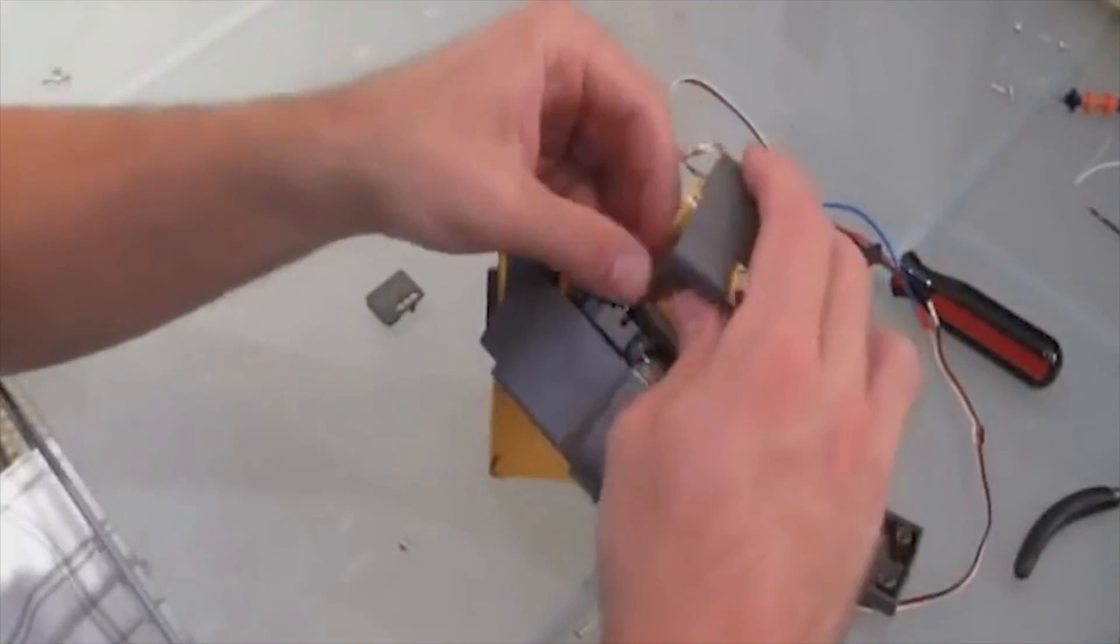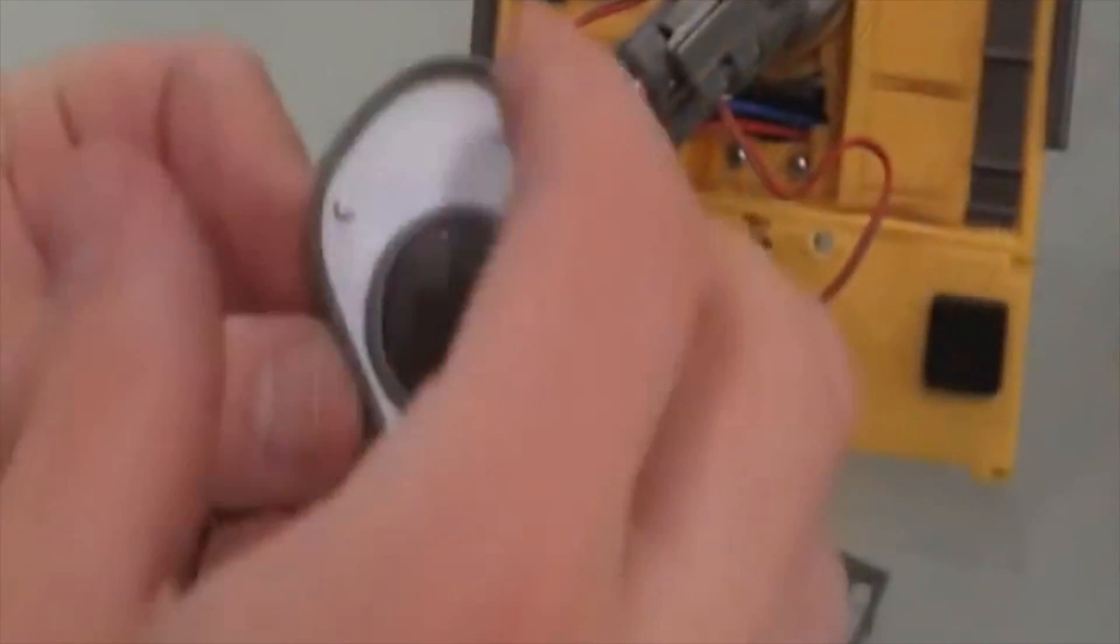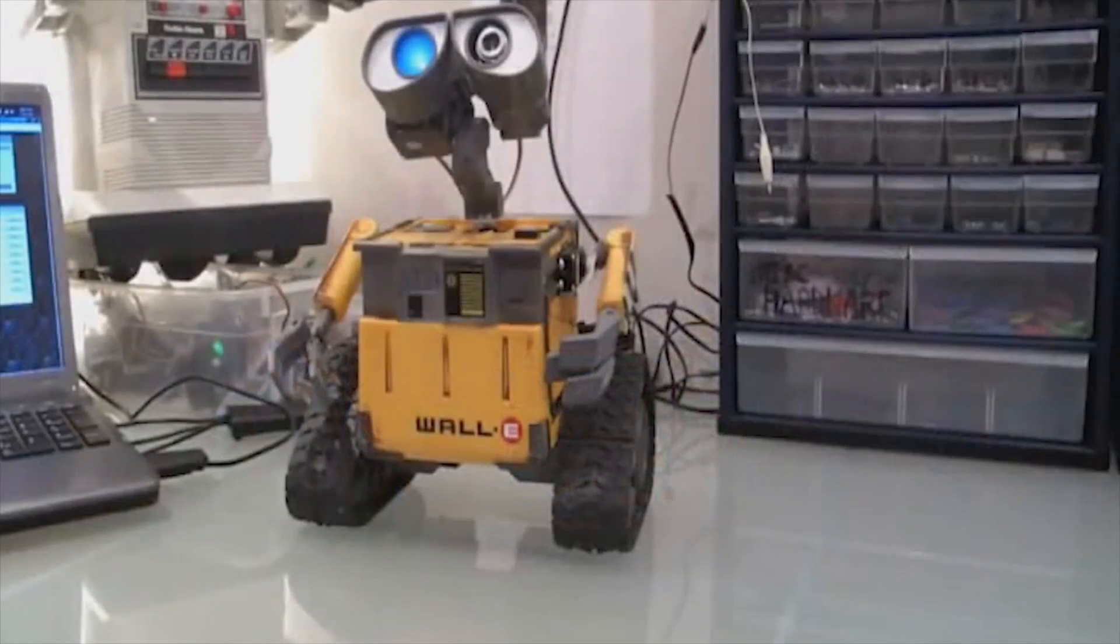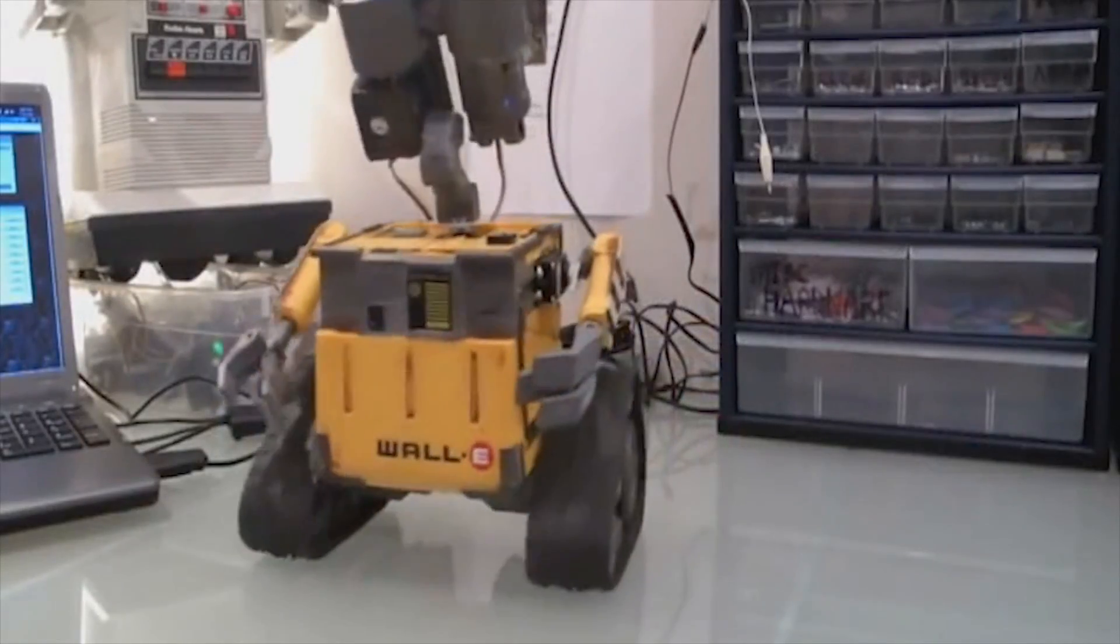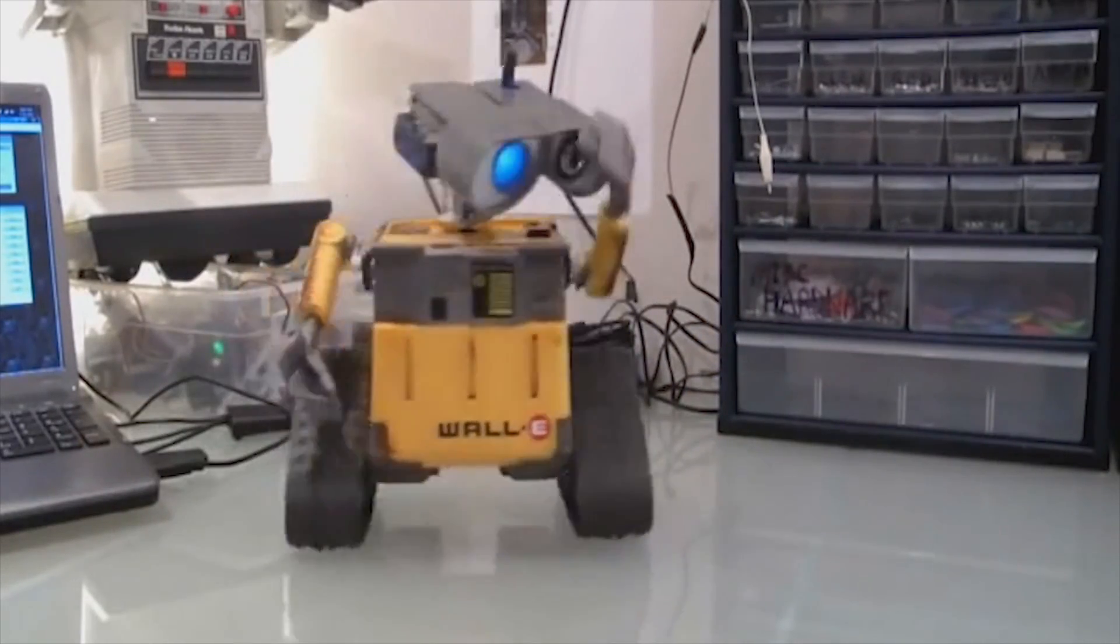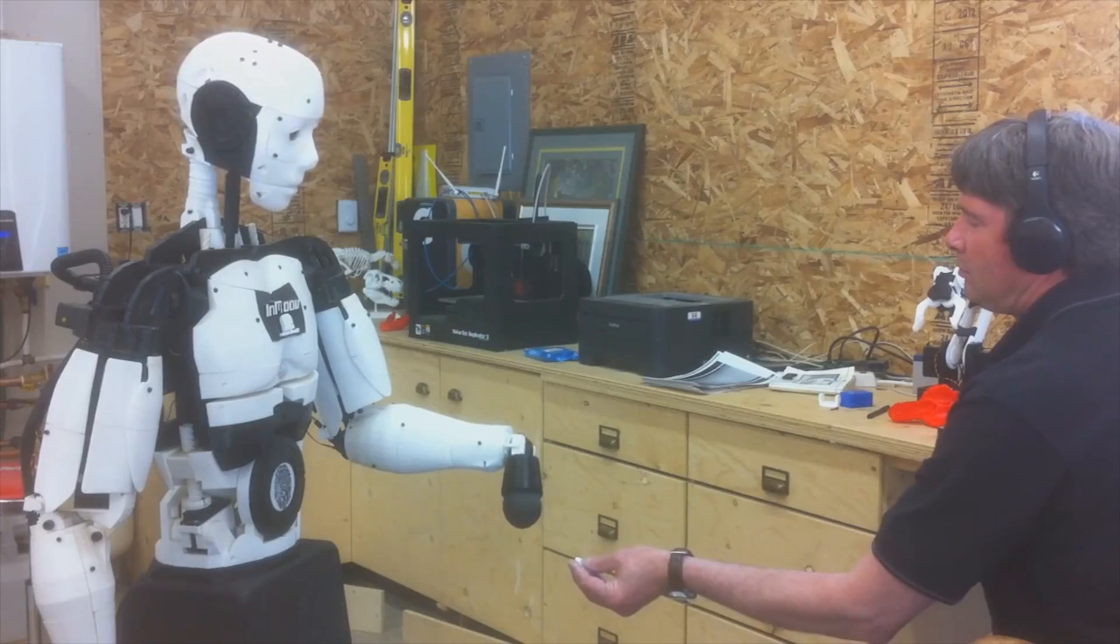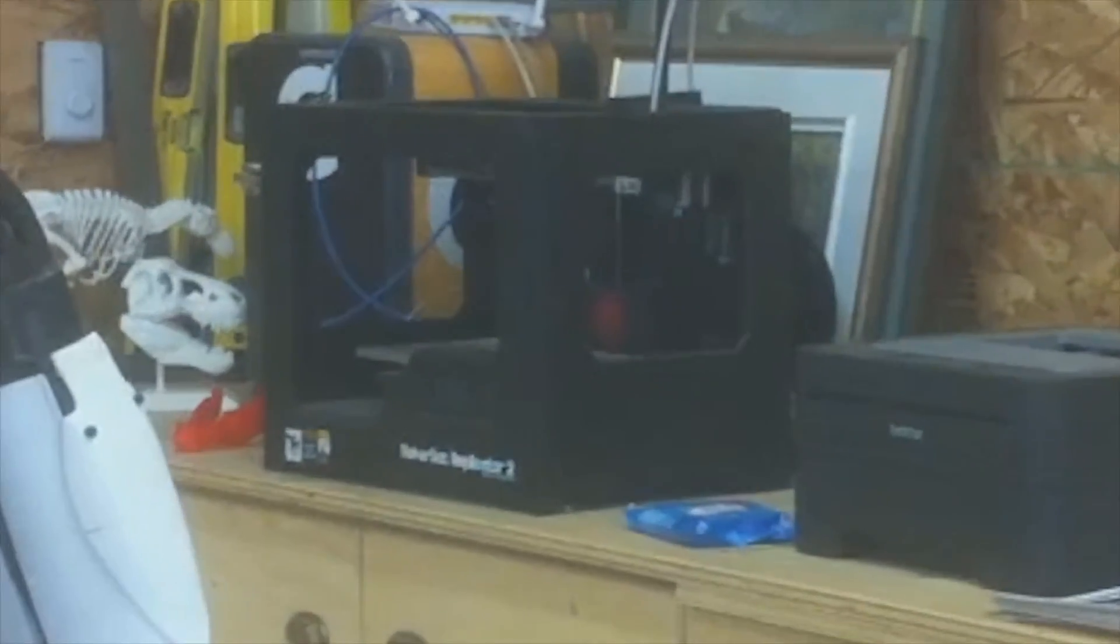Some customers even create custom robots from old toys. Wally, dance please. Or 3D printers.